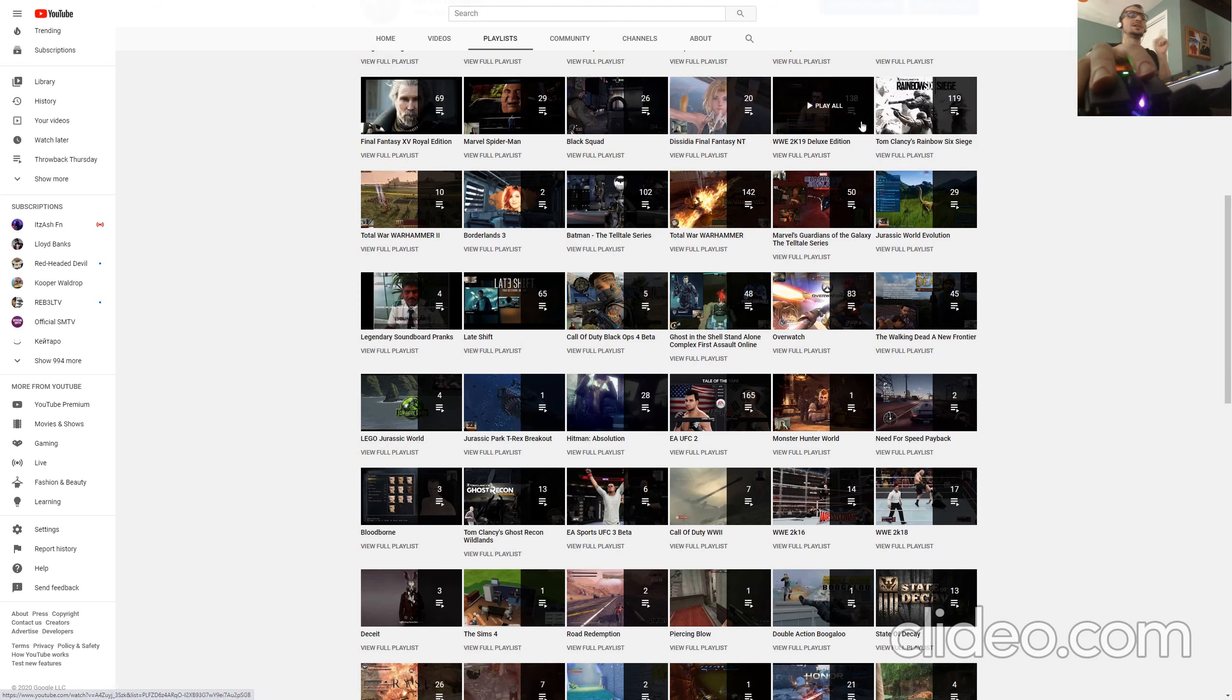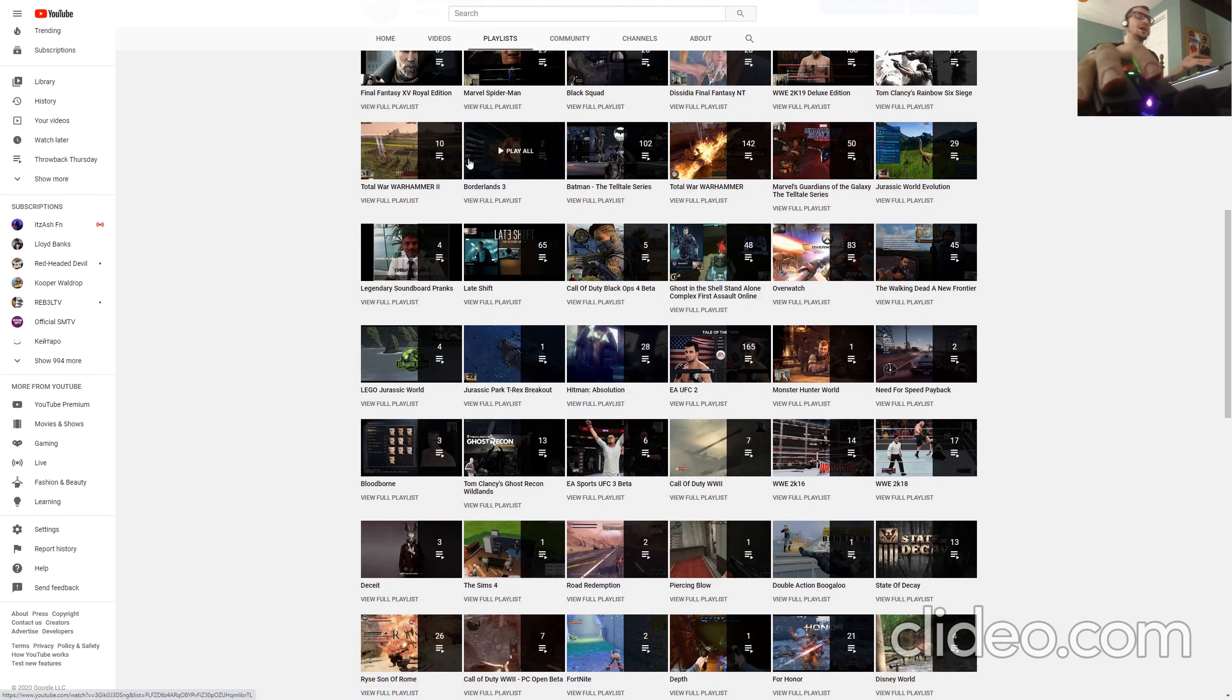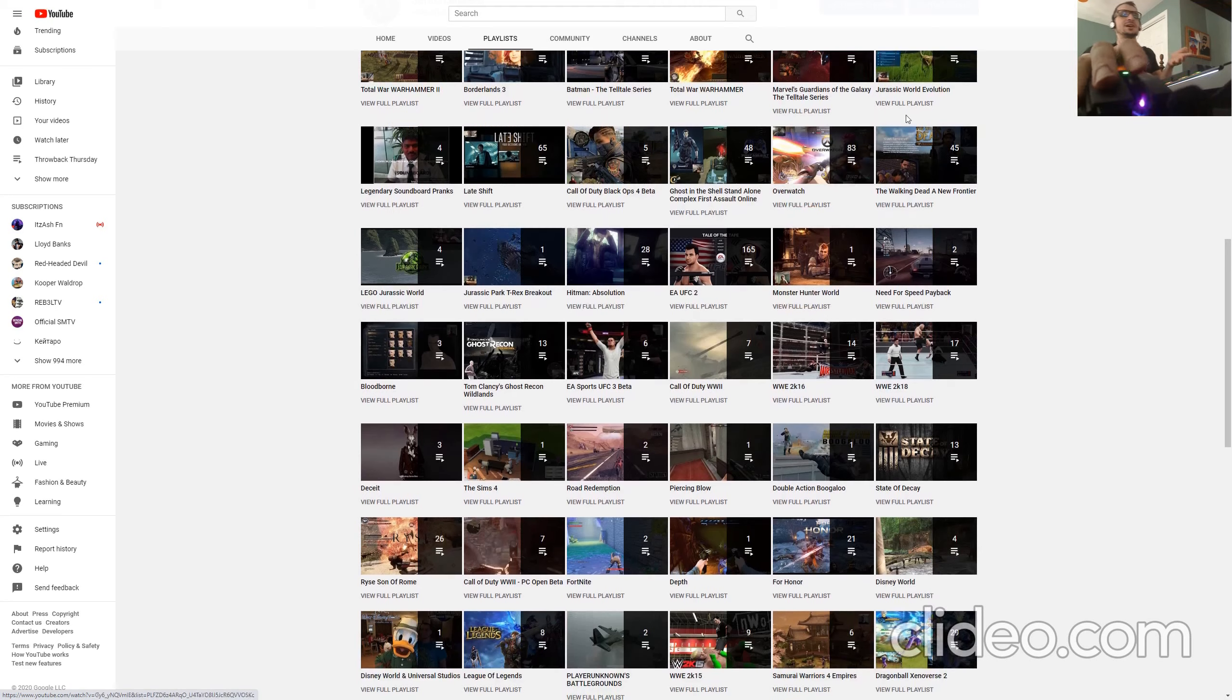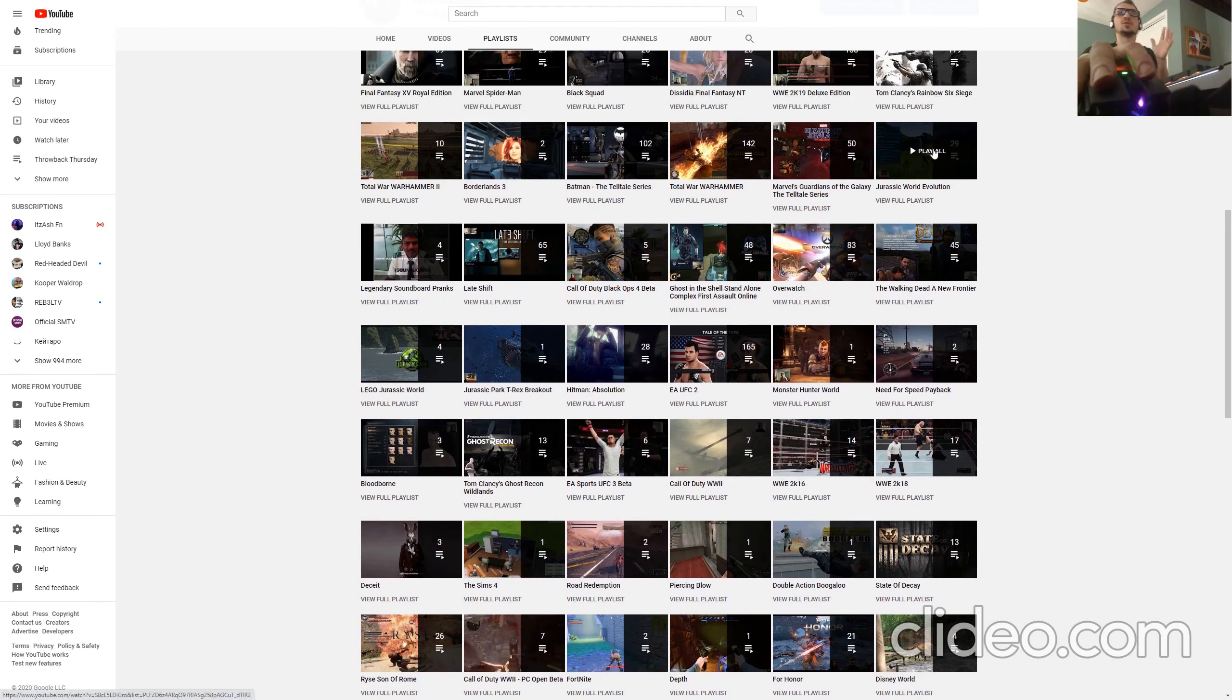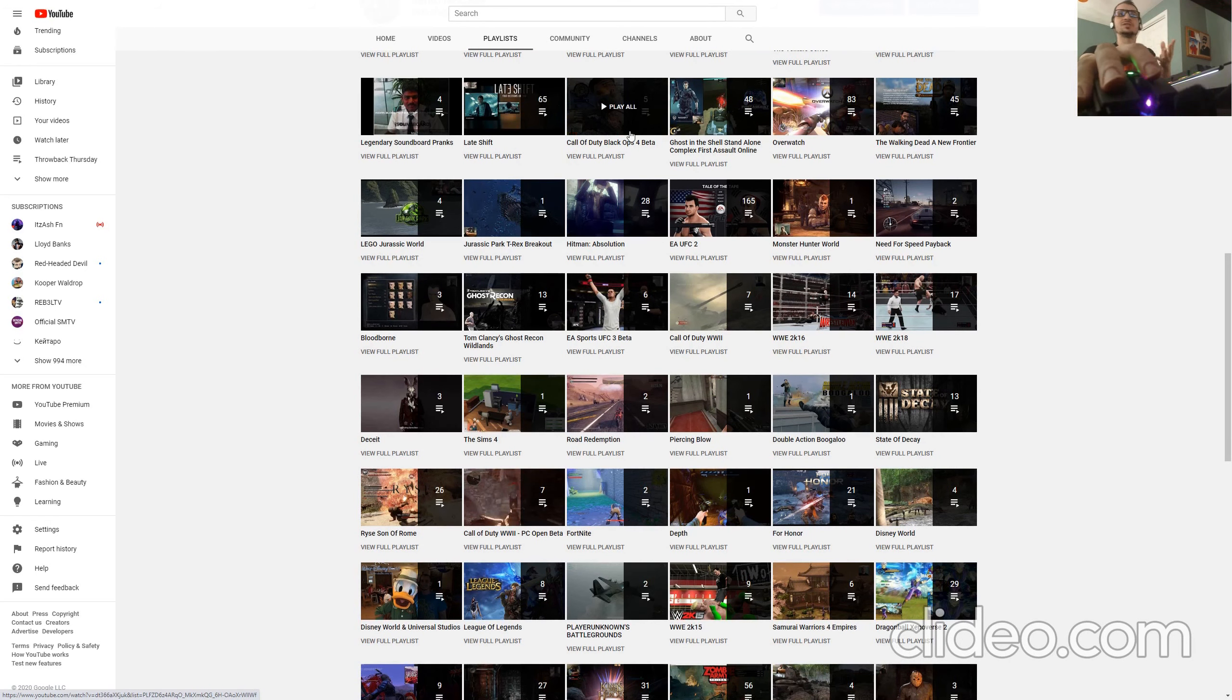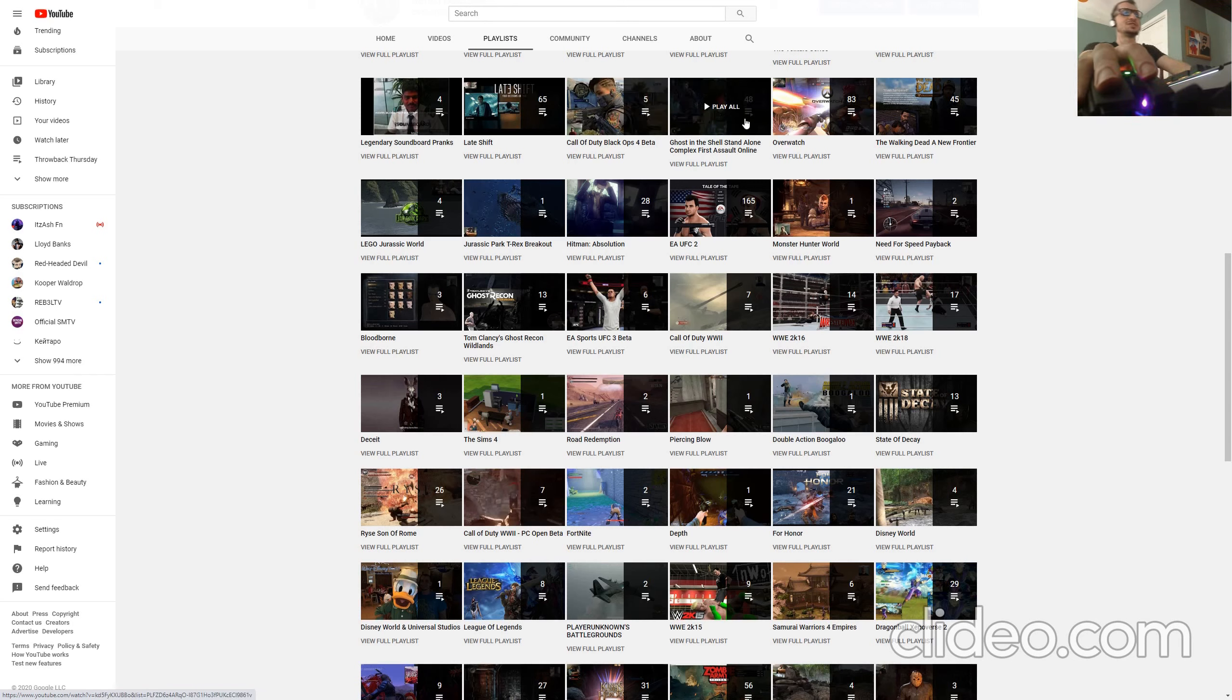Dissidia, Rainbow 6 Siege, Warhammer 2 and 1, Borderlands 3, Batman the Telltale Series, Guardians of the Galaxy, Jurassic World Evolution, Legendary Soundboard Tranks, Blade Shift, Black Ops 4 Beta and the main one, and then Ghost in the Shell.